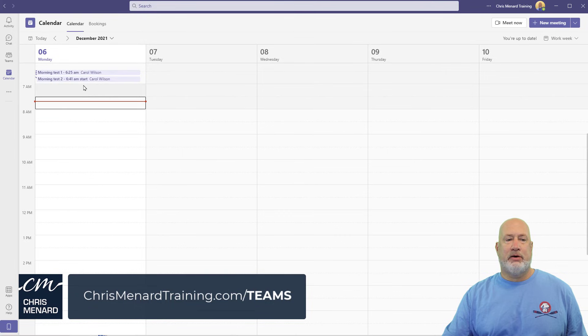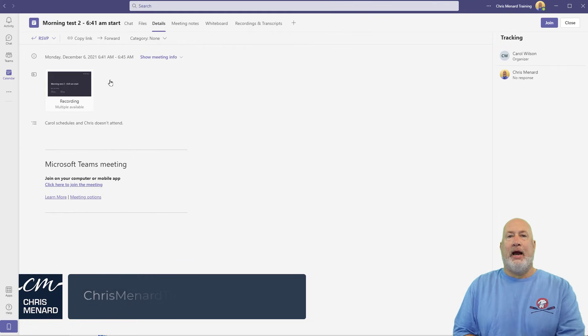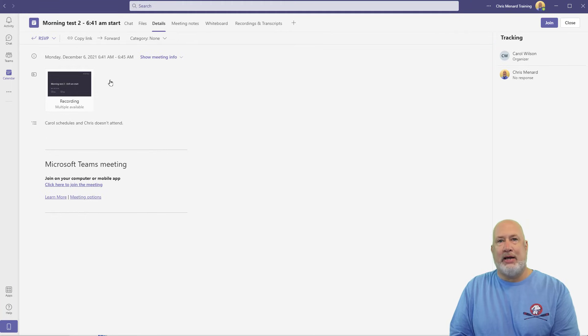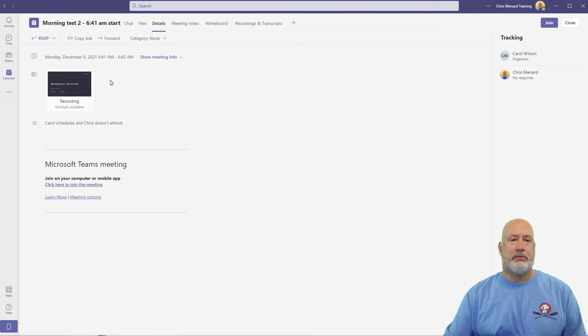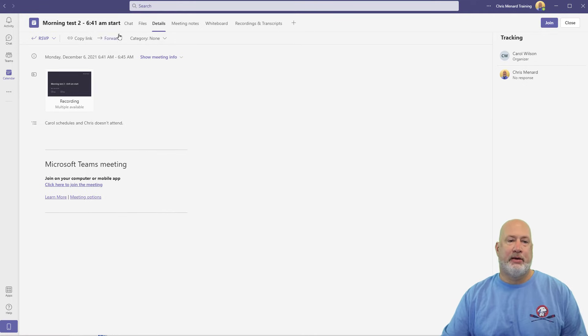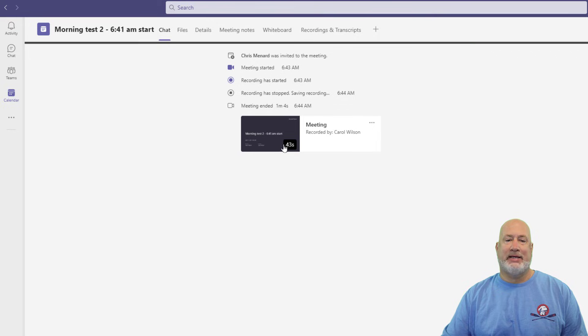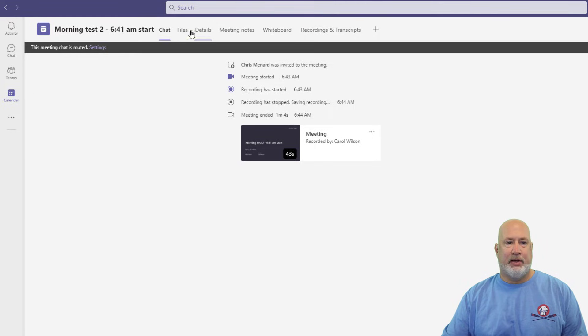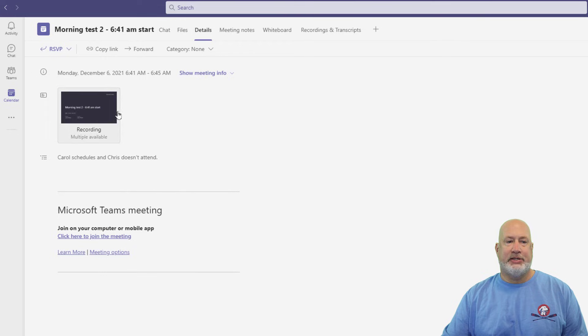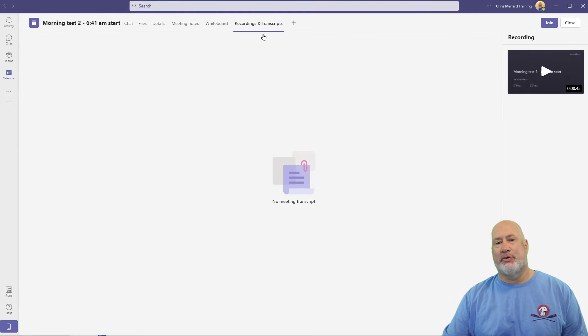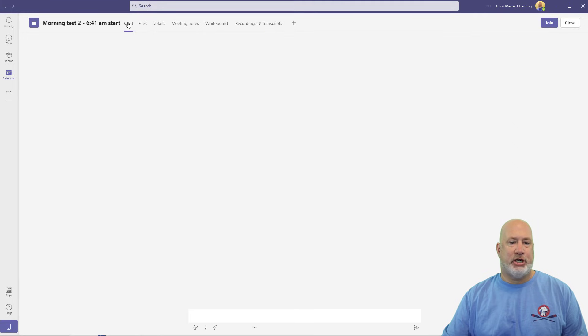Calendar, Meeting Test 2 is right here. Open it up with a double click. Carol joined this meeting and hit Record. So I didn't even join this meeting, by the way. Look, this was part of my test. I still get the recording. I didn't even attend this meeting. It's on Chat. It's on Details. And interesting on this one, it is under Recordings and Transcript over here, right over there. Back to Chat.